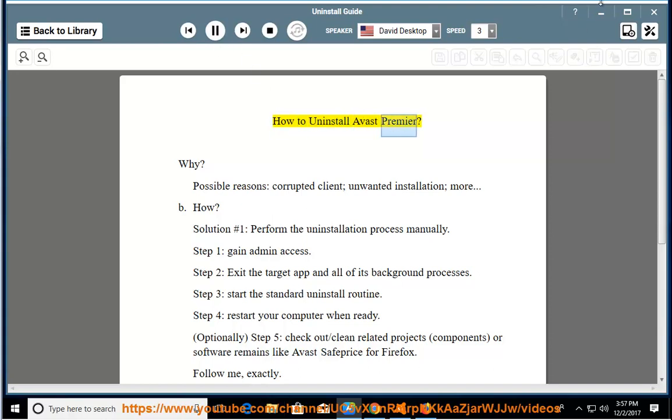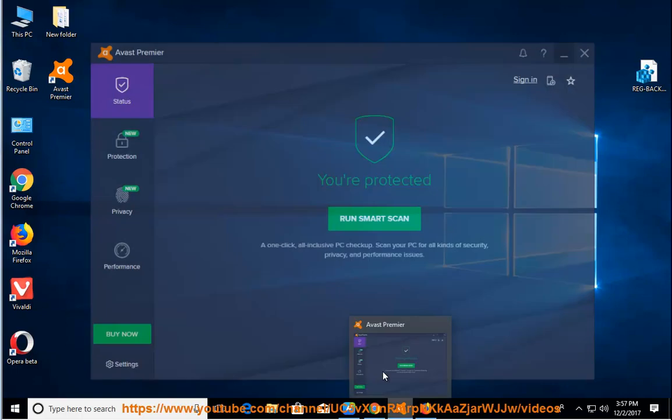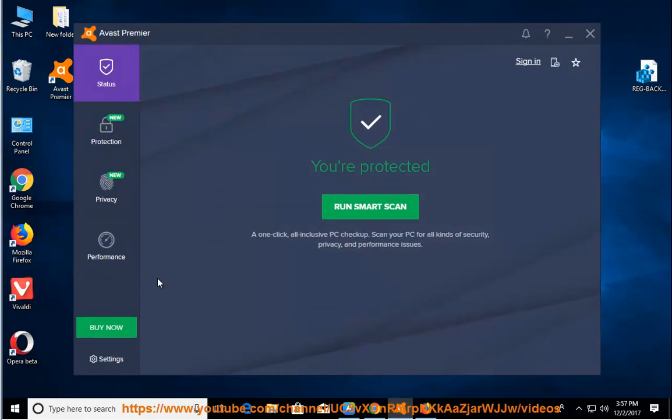How to uninstall Avast Premier? Why? Possible reasons include a corrupted client, unwanted installation, and more.